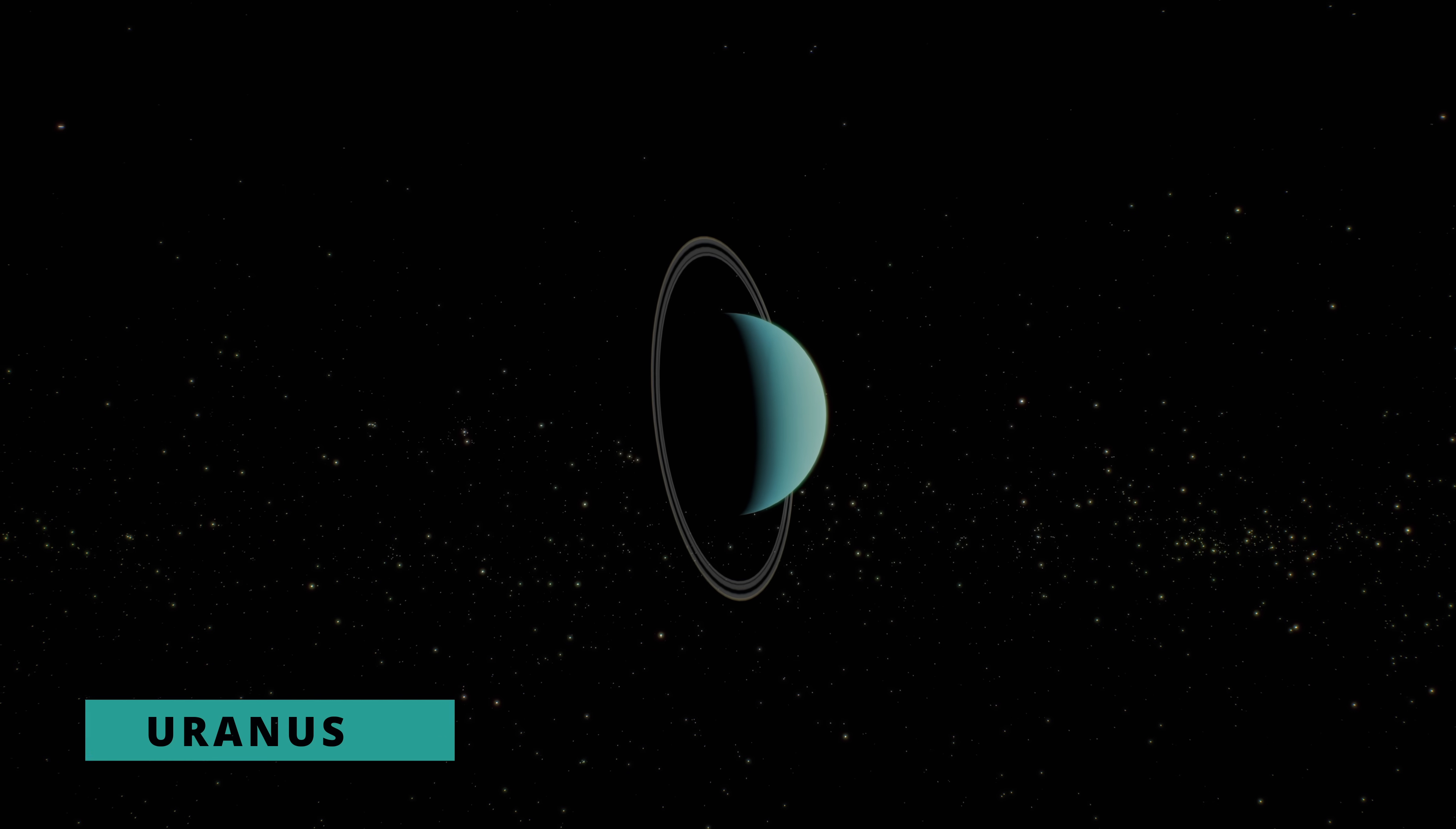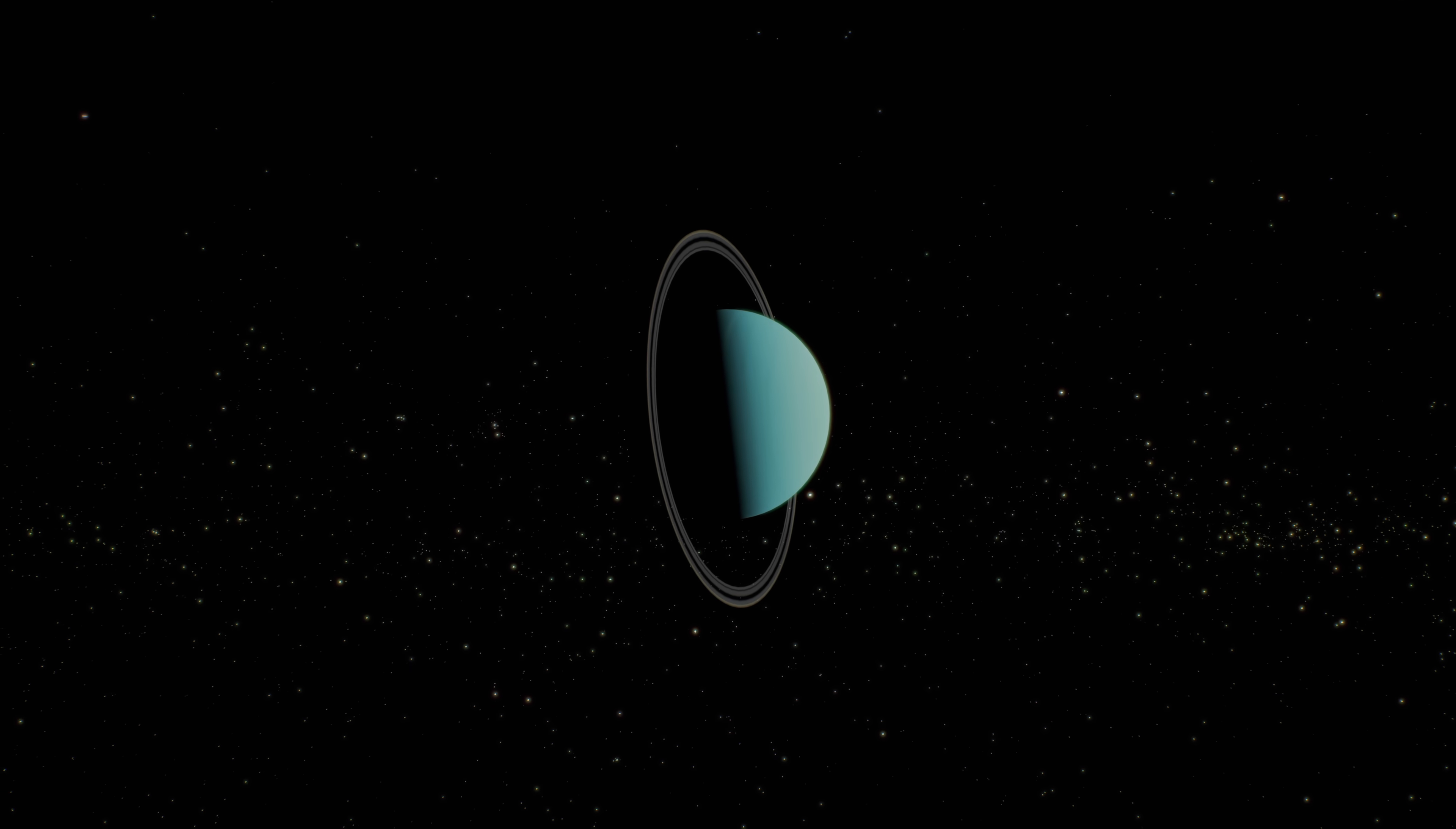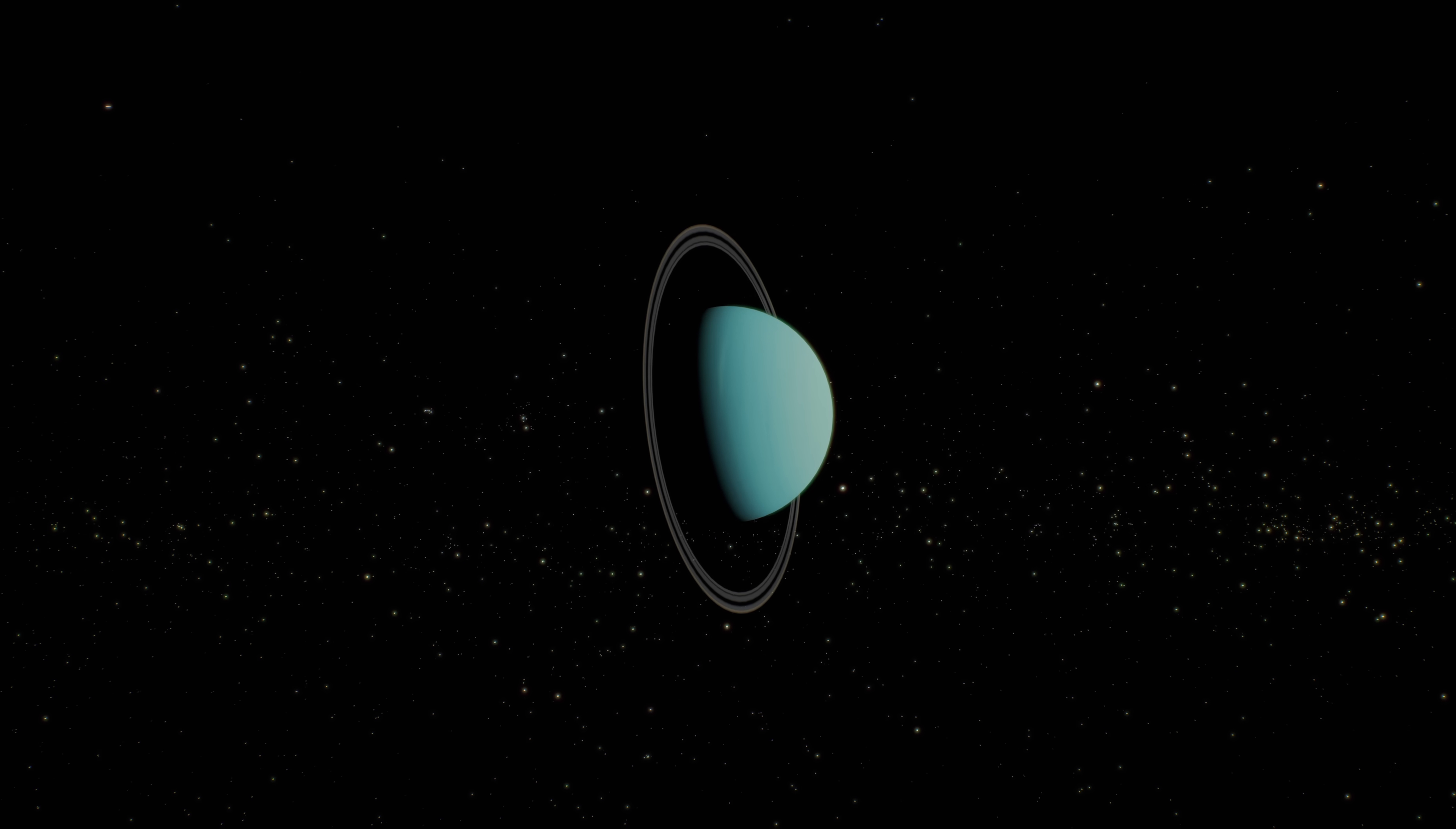Far in the depths of our solar system floats Uranus, a mysterious ice giant that looks like a perfect blue marble in space.